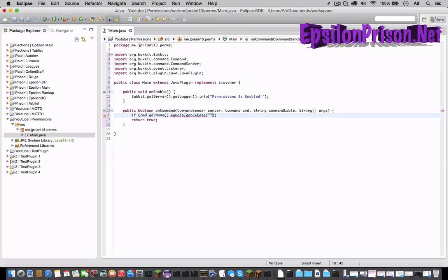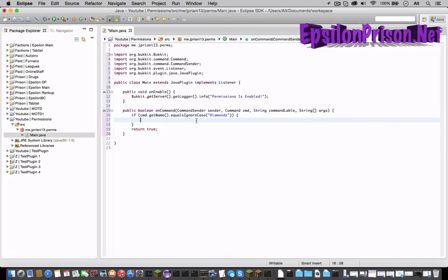So if the command equals ignore case let's just say diamonds and let's open a bracket. So if the command equals diamonds whatever is in here will happen.